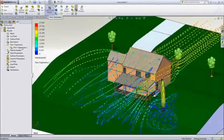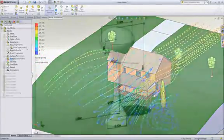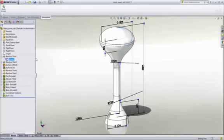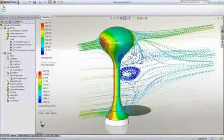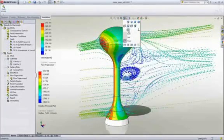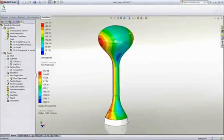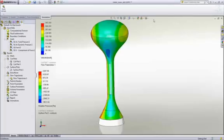You are able to look at results anywhere and everywhere and in many different forms, from section slices through the design to flow streamlines that show the path of the fluid.